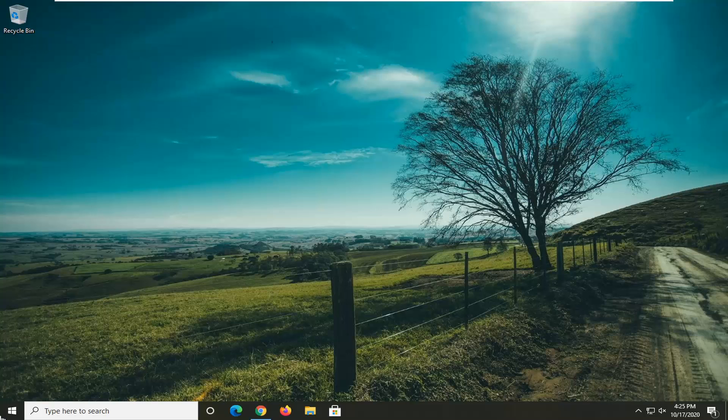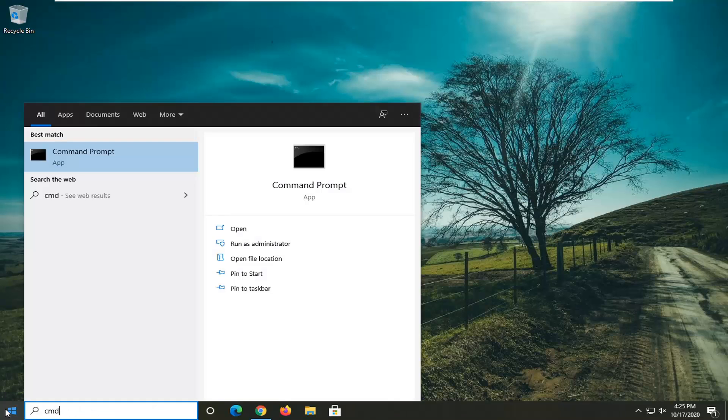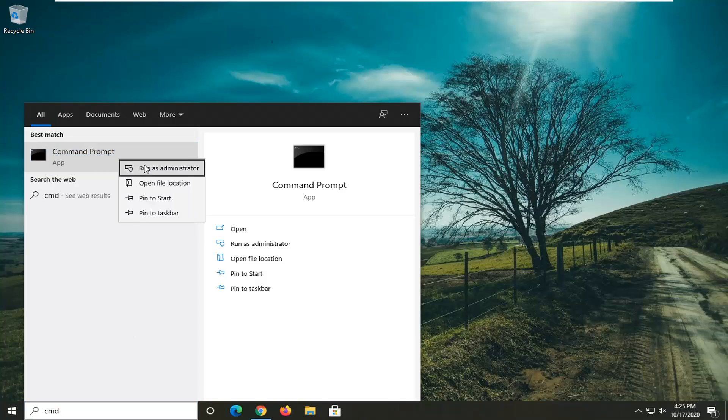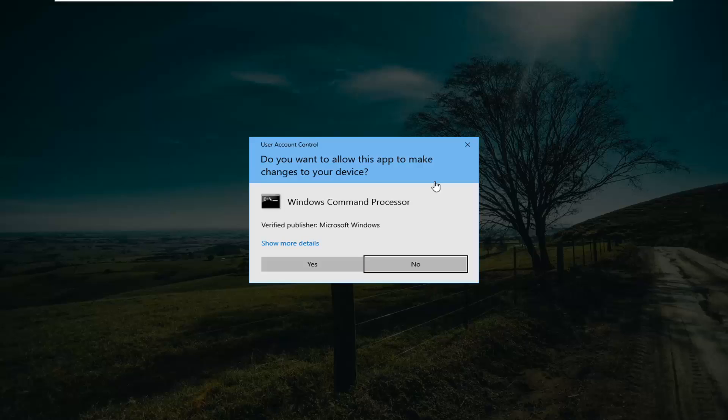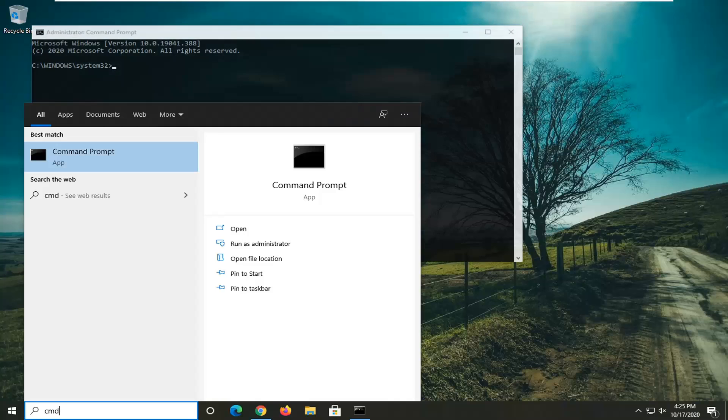First thing I would suggest would be to open up the start menu, type in CMD. Best result should come back with command prompt. Right click on that and select run as administrator. If you receive the user account control prompt, go ahead and select yes.